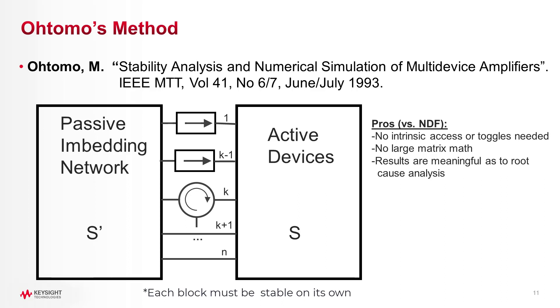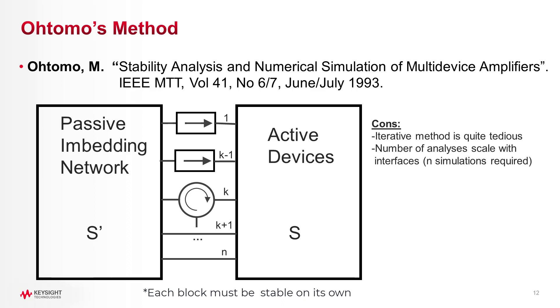The biggest problem is it's extremely tedious to implement. It requires circulators and isolators applied iteratively, and as interface nodes increase, the brute force required becomes overwhelming.